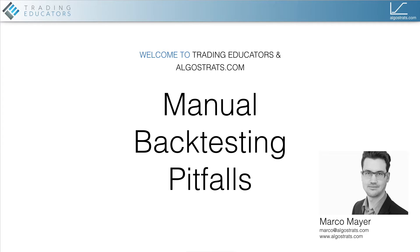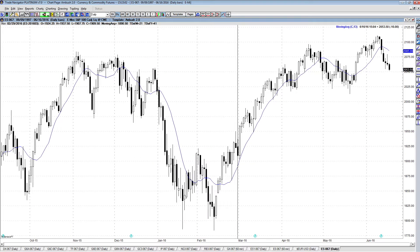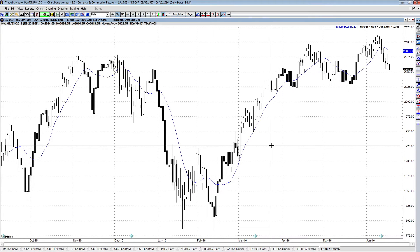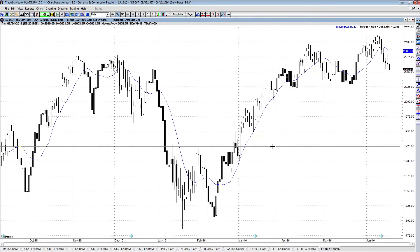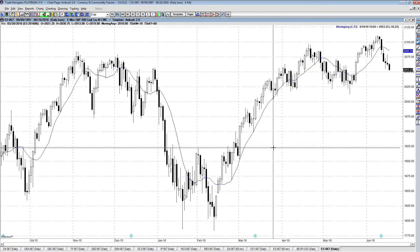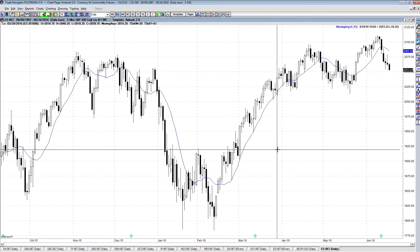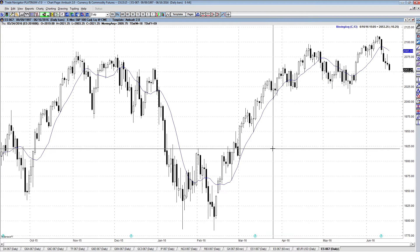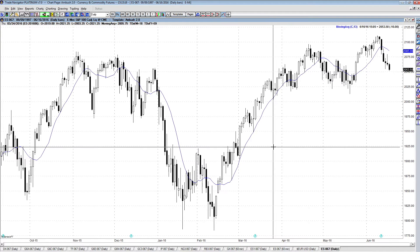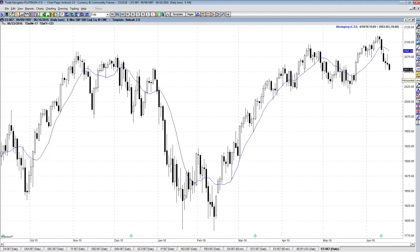There are good and bad ways to do this, and today I'm going to talk about some of the most common pitfalls. The first pitfall is to go right into your charting software and look at the price chart where the data you want to backtest is already visible — so you're already seeing it.